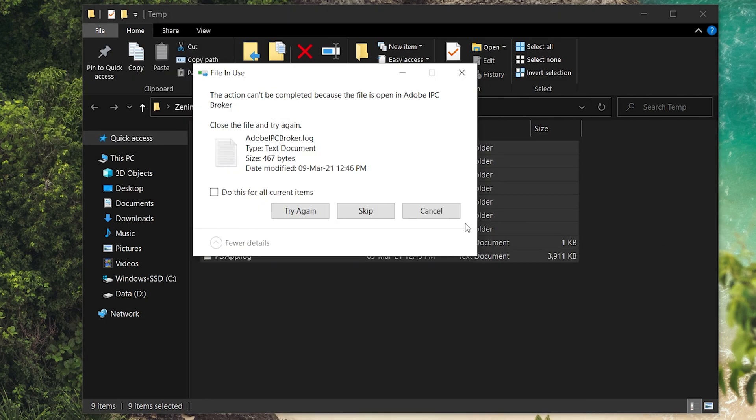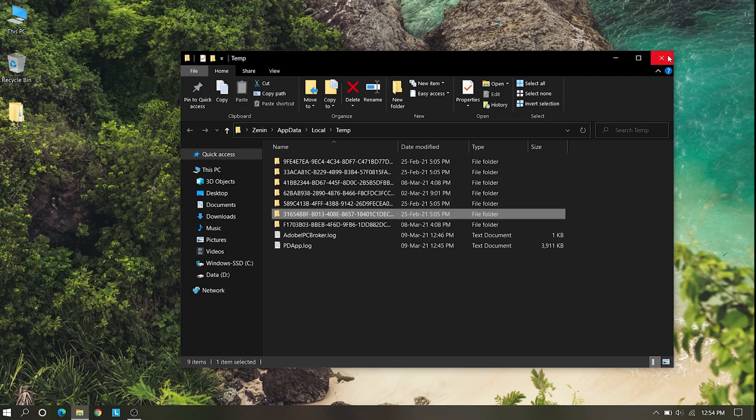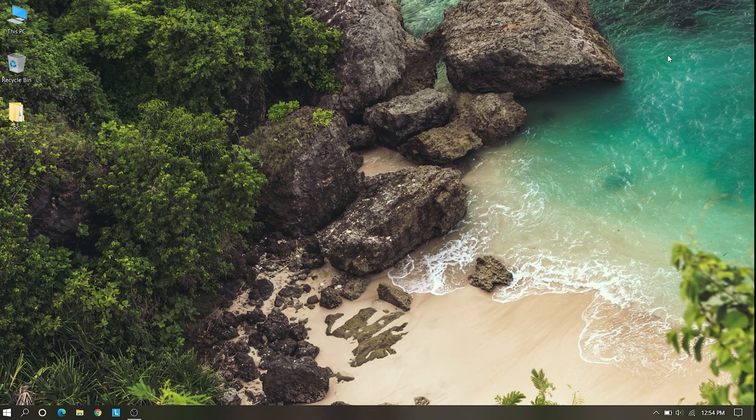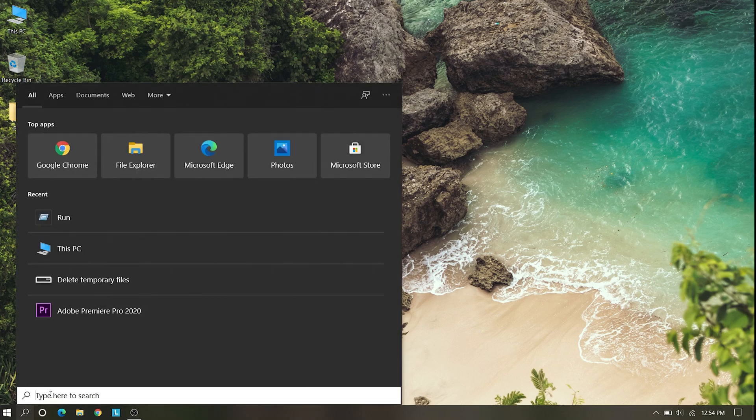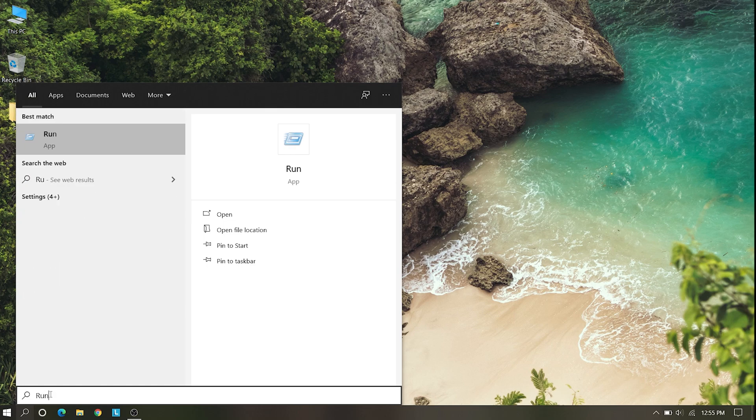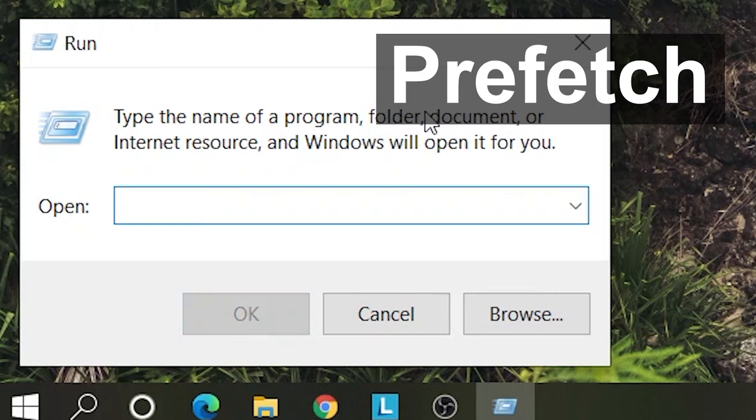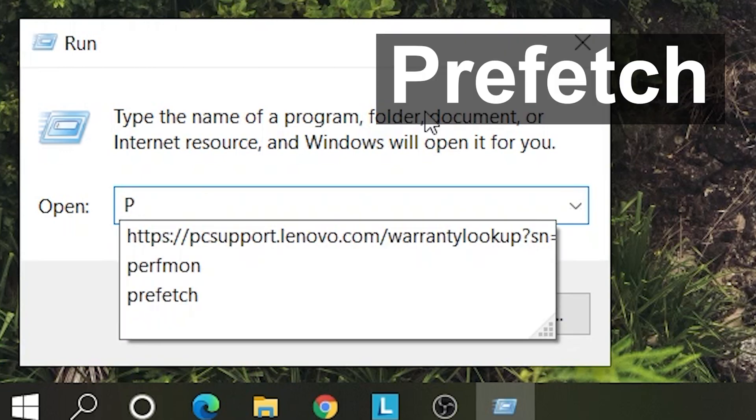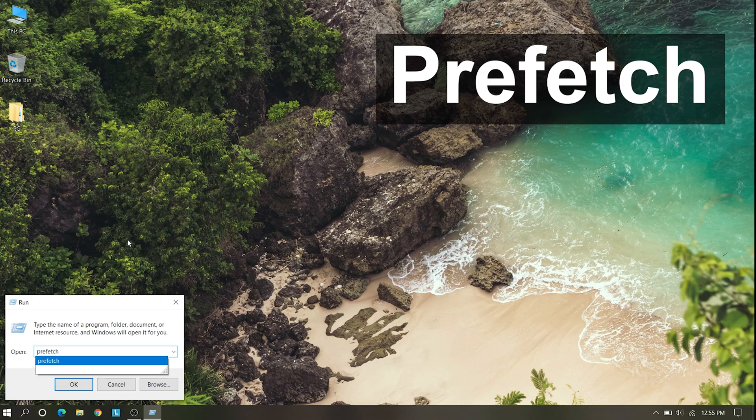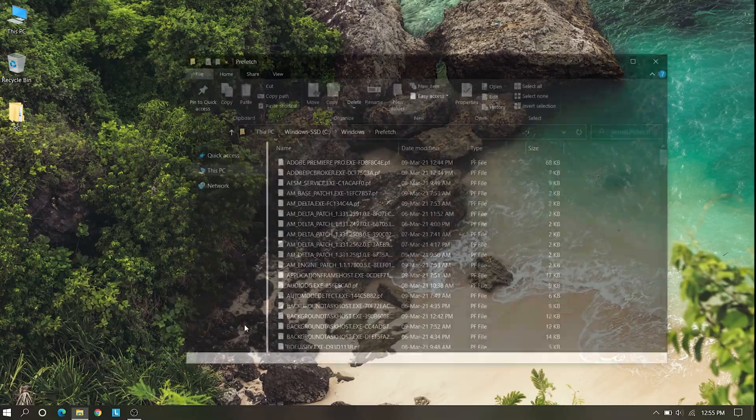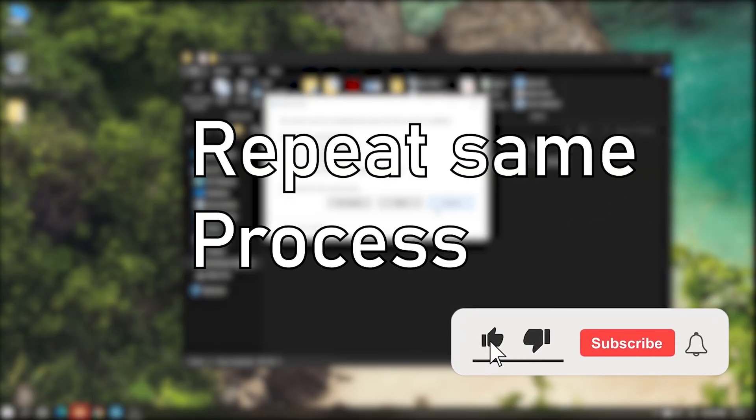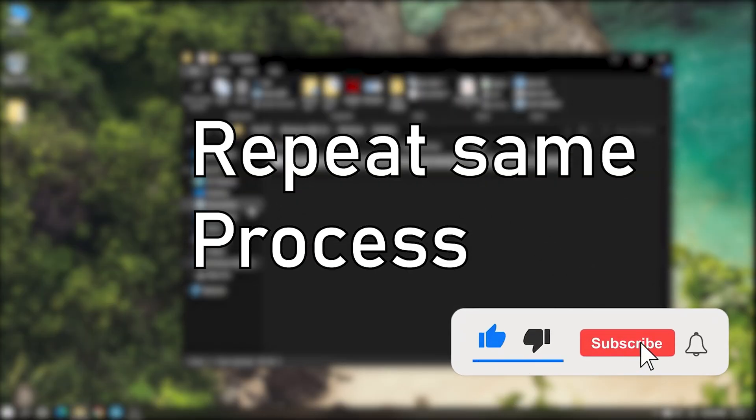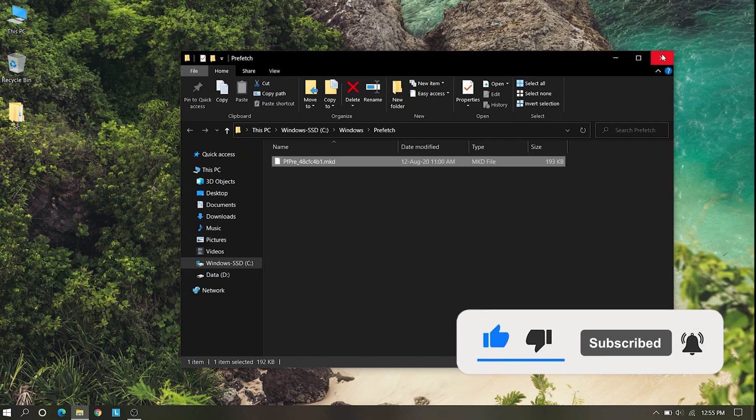Cancel the thing that is not going and close it. Once more go to the Windows button or search Run and open it. Now we need to search prefetch, P-R-E-F-E-T-C-H, and open it. Here you need to repeat the same process. The prefetch is the thing which the computer has taken to perform the activities.